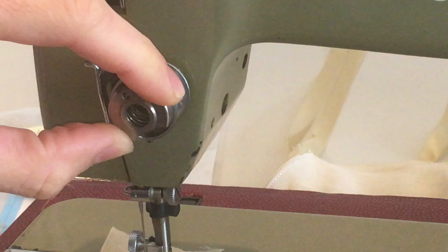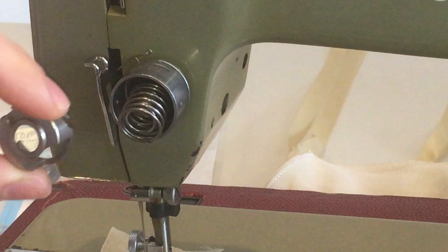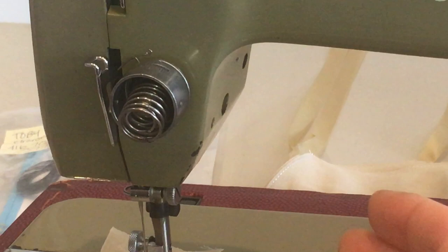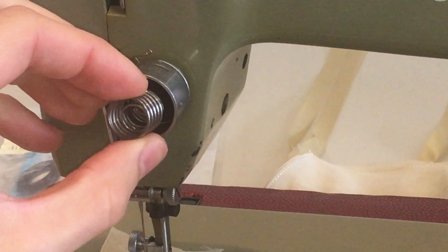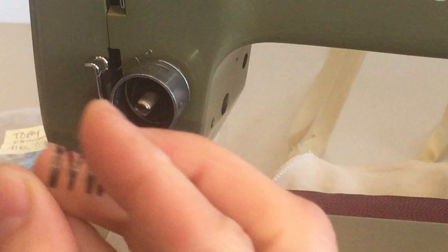And that will basically allow you to, oh careful, take this piece off. I dropped this piece here, which is the indicator. So you can take that piece off, you can take the two springs off.